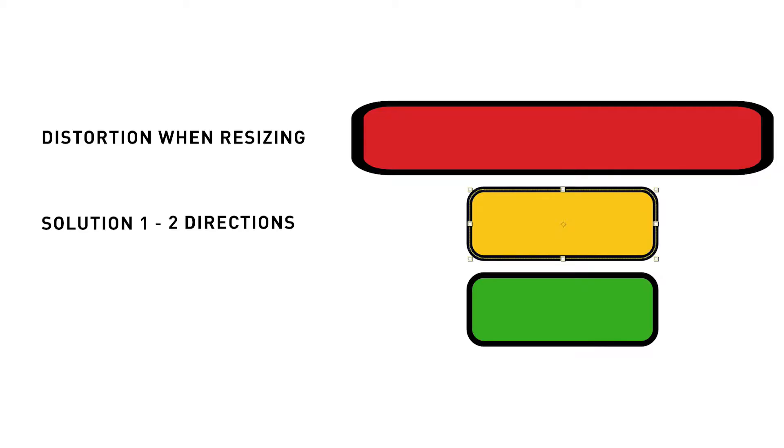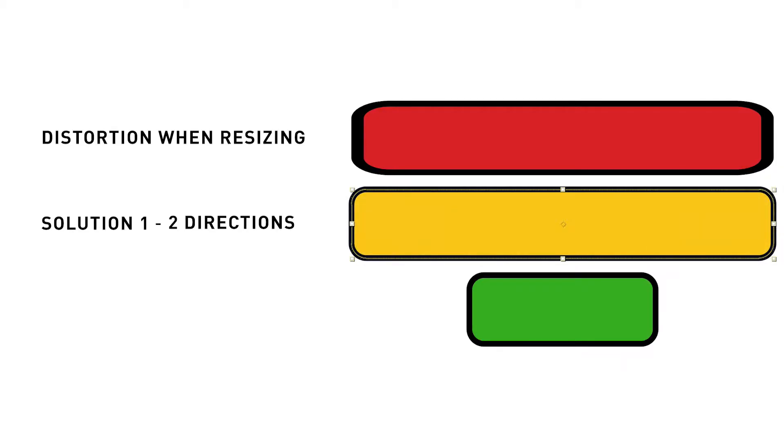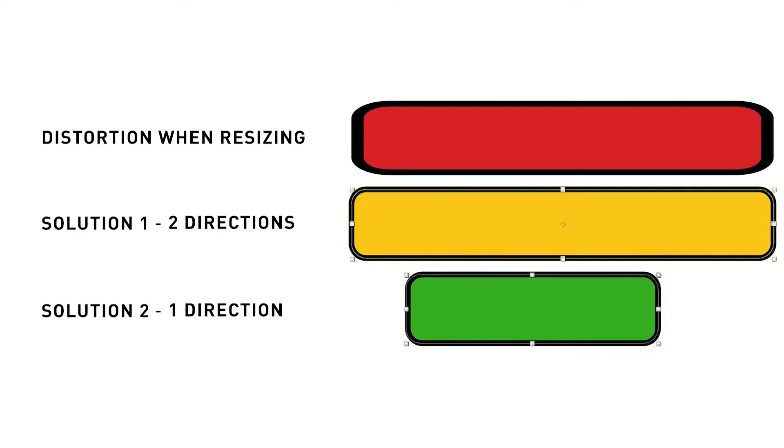In this tutorial I'm going to show you a solution that will not only help you resize your object without distortion, but also how you can achieve this when you want to resize a shape in only one direction.